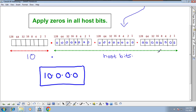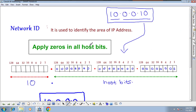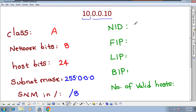For subnetting, you have to understand how to identify the network ID, first IP, and last IP address in this manner — then subnetting will be easy to understand. To find the network ID: apply zeros in all host bits. So for the 10 network, the network ID is 10.0.0.0.